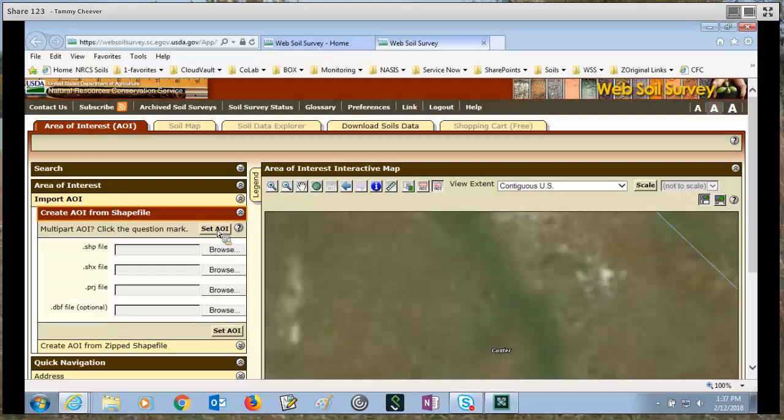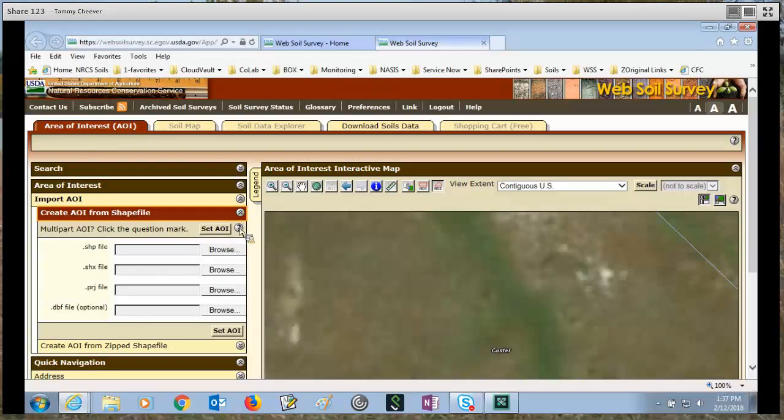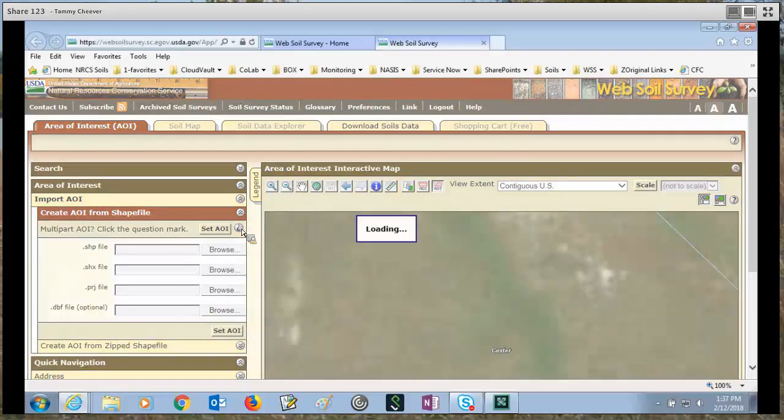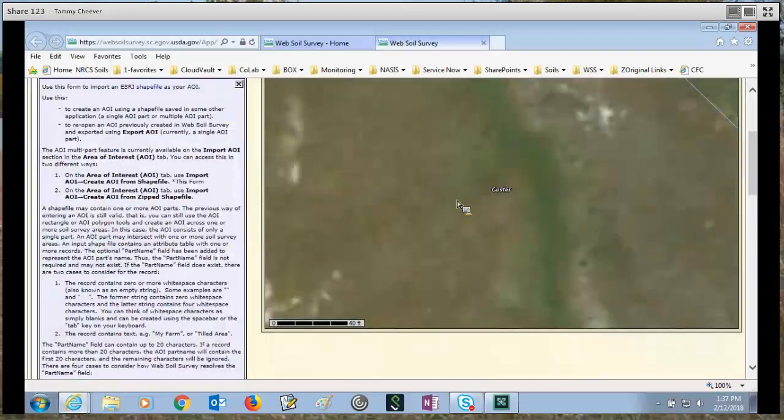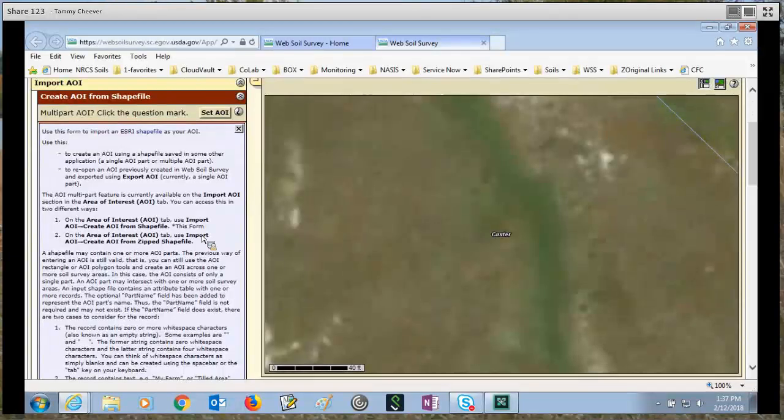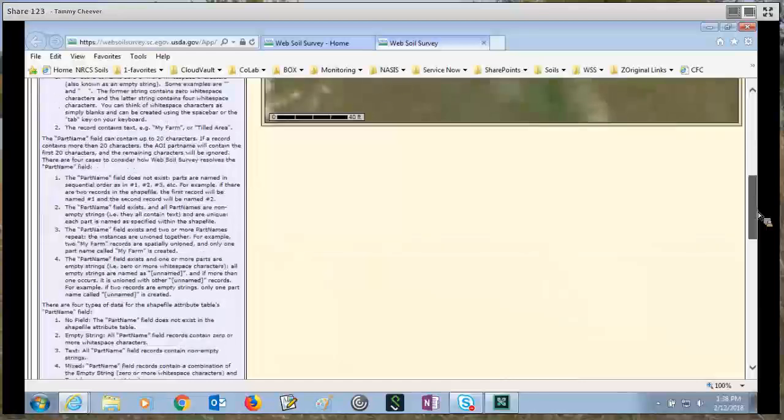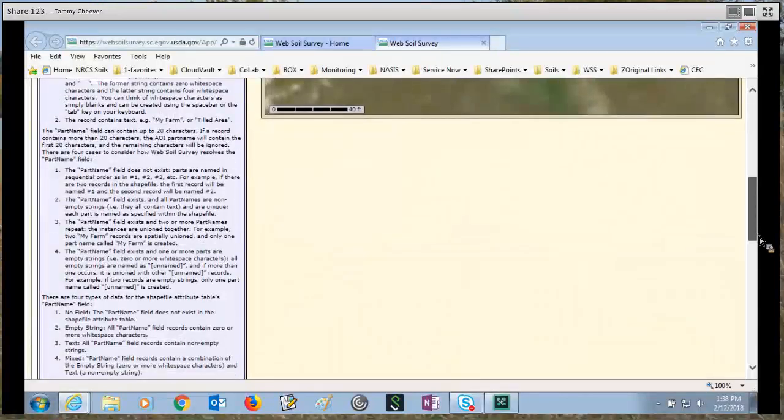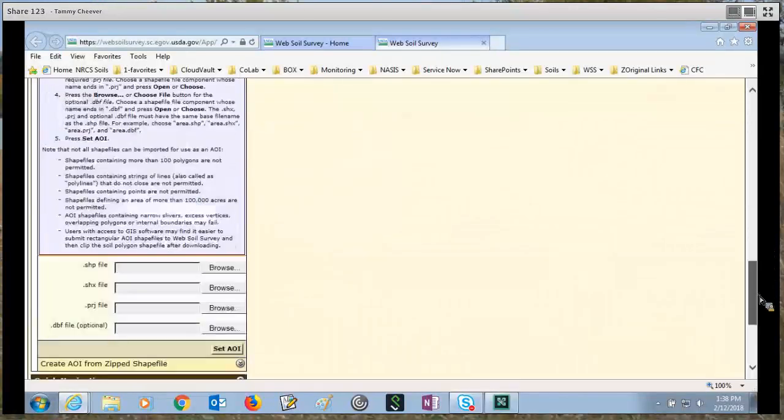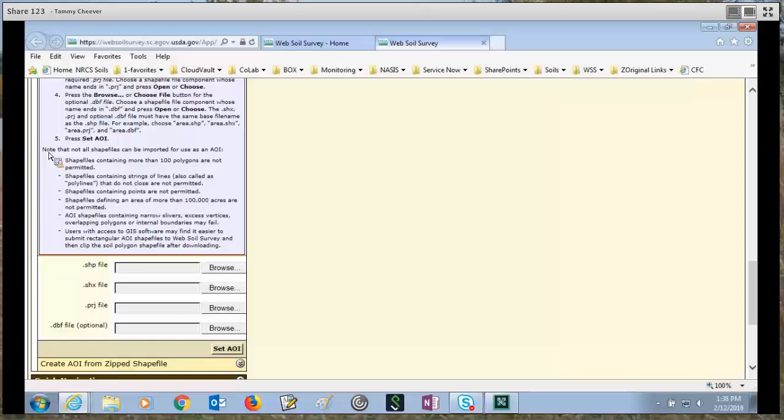Once you have those populated, simply click the set AOI and it will set your area of interest. Now this also is limited to 100,000 acres or less. And if you have questions about what kind of shapefiles can I import, you can click the online help question mark and it will open an online menu. You can read all about what it takes to import a shapefile, including all the way down at the bottom what notes there are that not all shapefiles can be imported and it tells you what the limitations are.